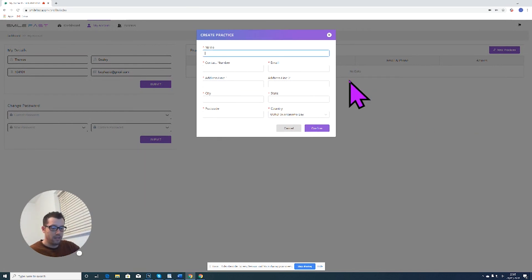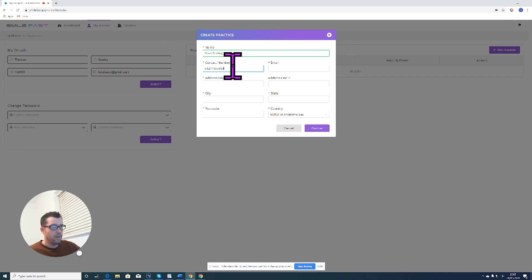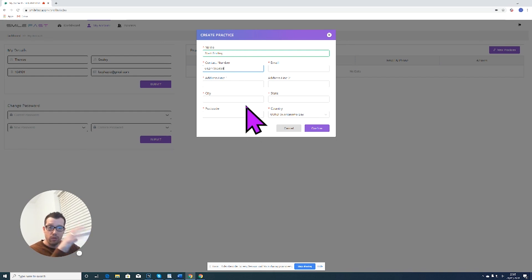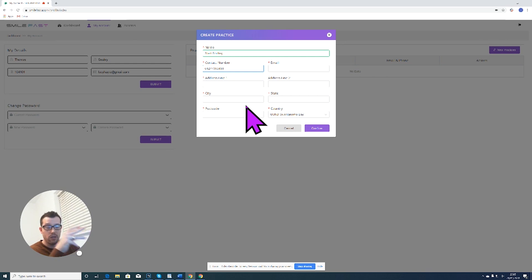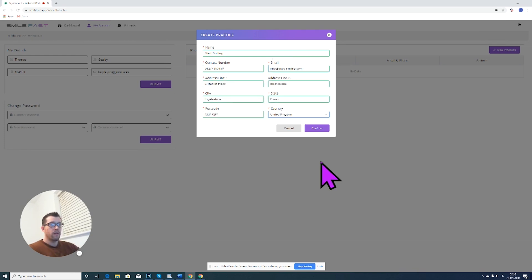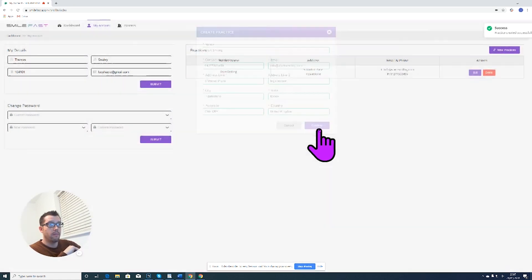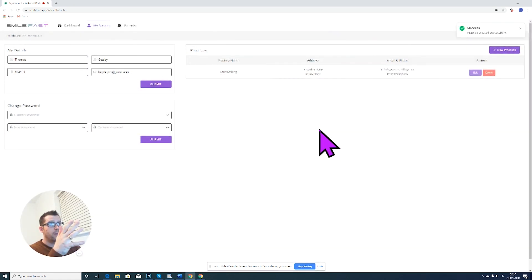As you can see, as yet there are no practice details, so I'm going to click on new practices and I'm going to type my practice in. Now some people have multiple practices and that's not a problem because the idea is that you can still put in all your practices. When you register a new patient, you just click on the practice that needs to be associated with that practice.